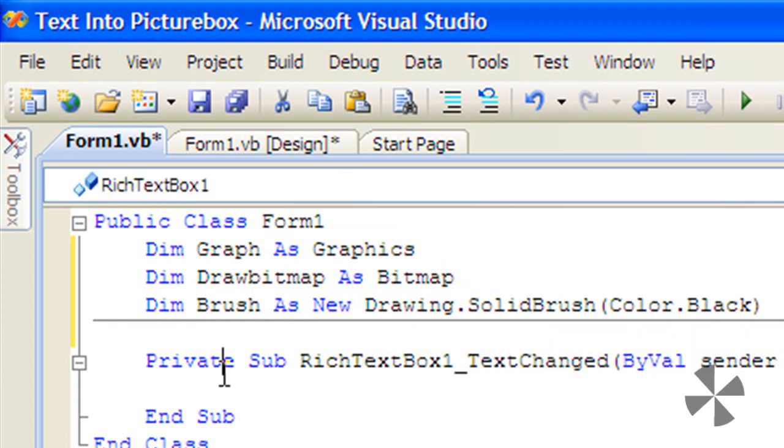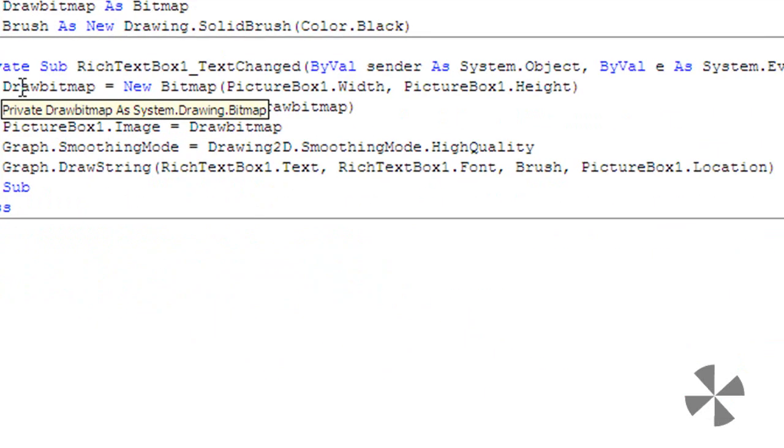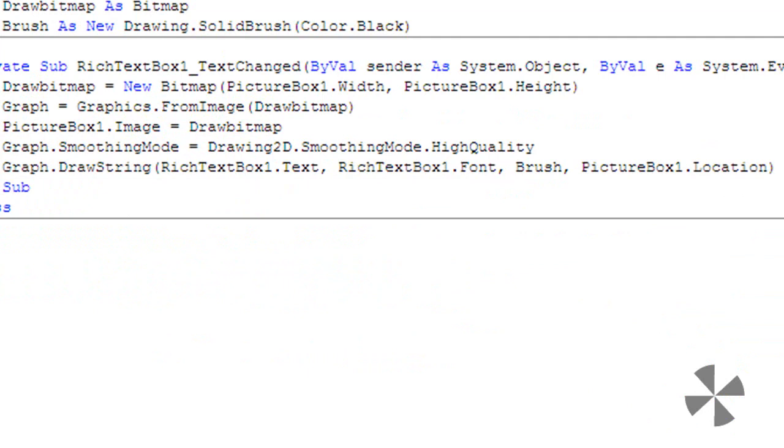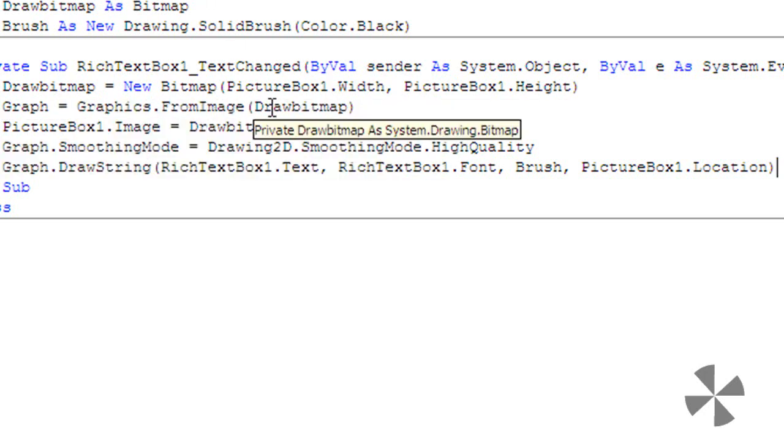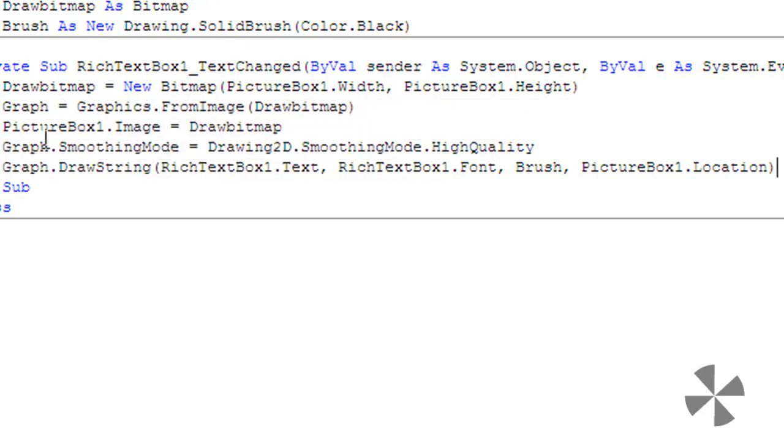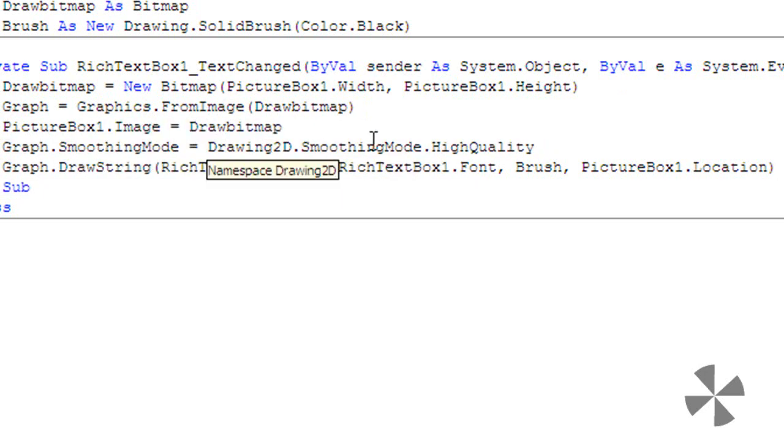Under RichTextBox1_TextChanged, type the following code: DrawBitmap = New Bitmap(PictureBox1.Width, PictureBox1.Height) to make a new bitmap. Graph = Graphics.FromImage(DrawBitmap) and PictureBox1.Image = DrawBitmap. Graph.SmoothingMode = Drawing2D.SmoothingMode.HighQuality.